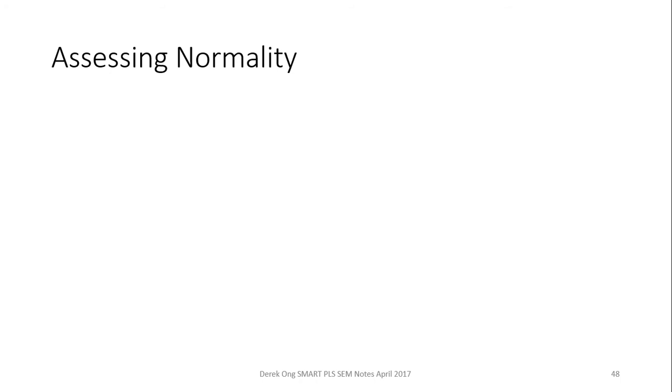But it will be good to show that at least you have checked your normality of your data. So what I'm going to show you is how to check for two things: one is the univariate normality as well as the multivariate normality.